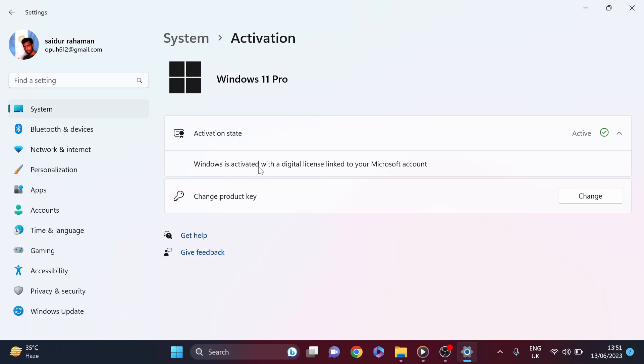So that's it guys. If you see a digital license linked to a Microsoft account that means your Windows 11 is genuine. If you found this video helpful please subscribe to this channel and thank you for watching.